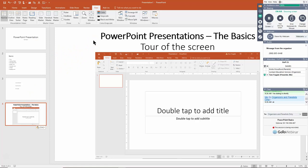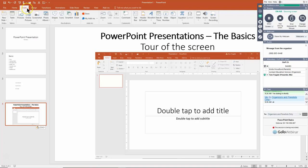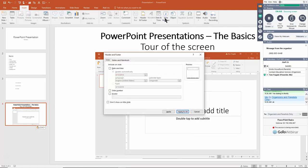To add slide numbers, pick the Insert menu and then Slide Number — or you can pick Date and Time, as both open the same window. For the date and time, choosing Update Automatically will always show the current date when you run the presentation. I'm recording this on April 13th, 2018. If you want the date to always stay the same, choose Fixed.